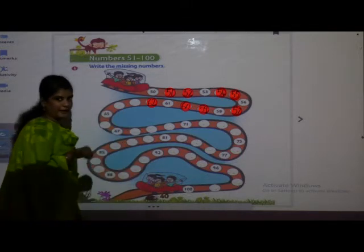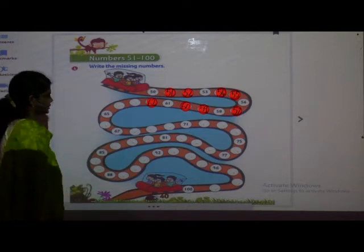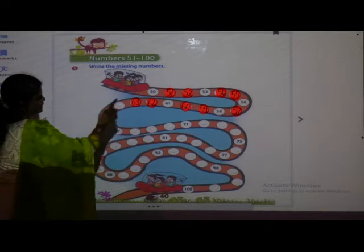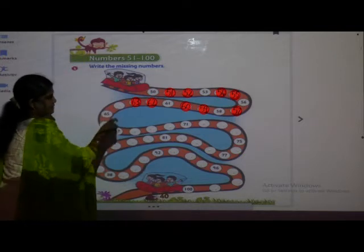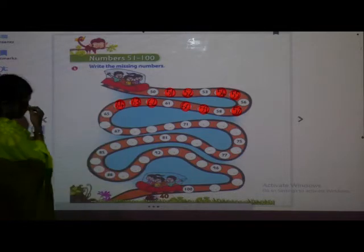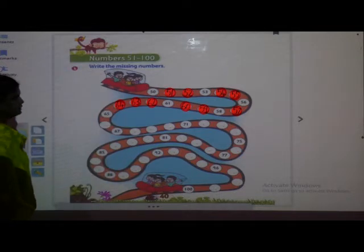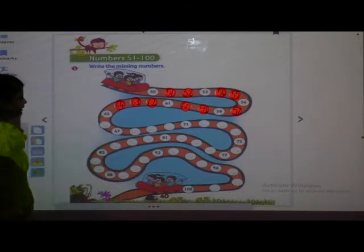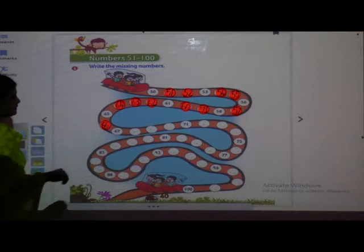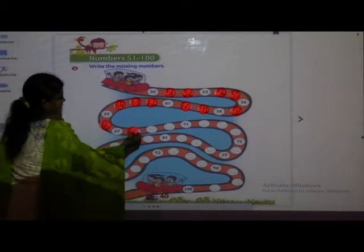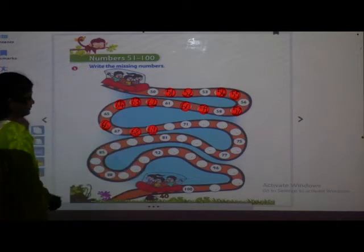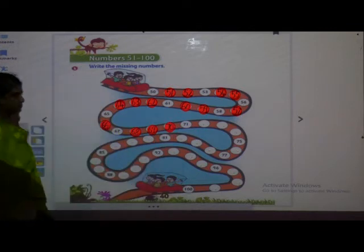So here we have to bring them and keep on their places. After 62: 63. Then see here — 63 is here and 65 is here. So which number will come in between? 64. After 64, which number comes? 65. Then 66. Very good. 67. 68. 69. And then, 70.